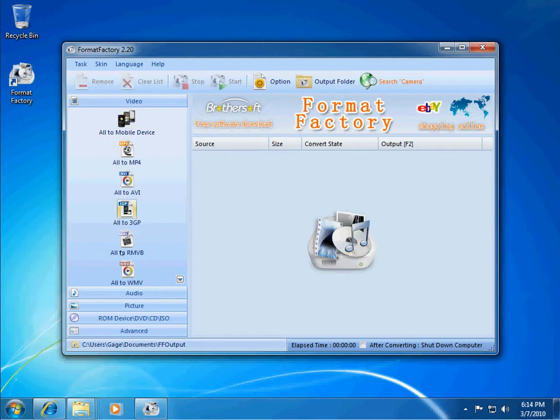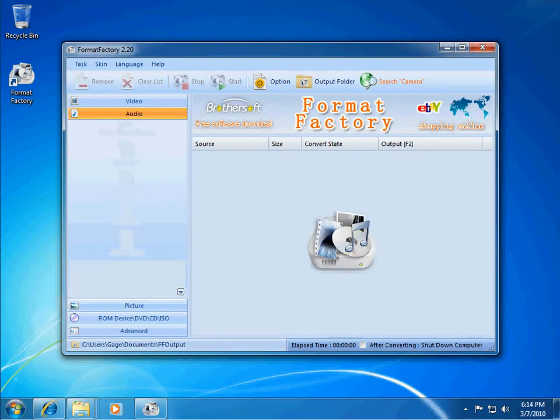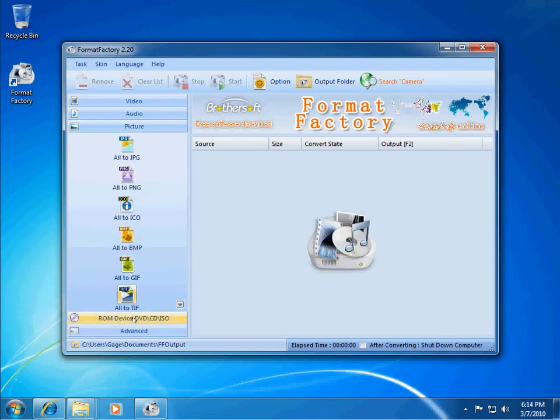Over here on the left-hand side, you have specific buttons if you know what you want to convert to. You can use these buttons. All the video formats, there's audio formats here. Picture formats.